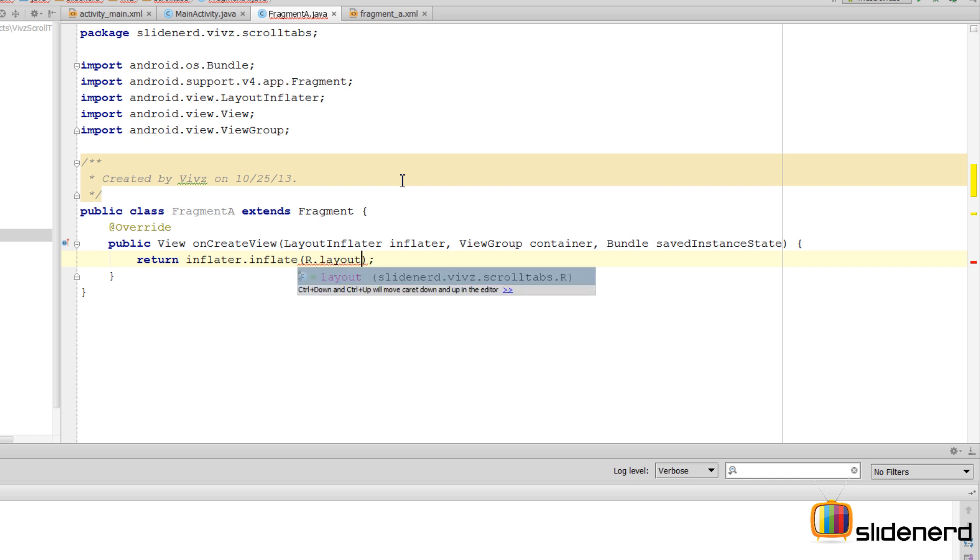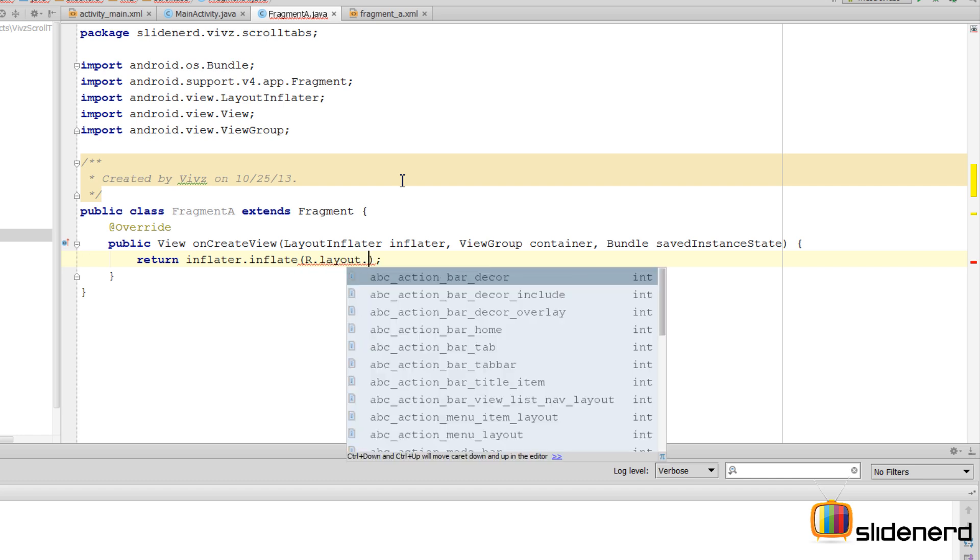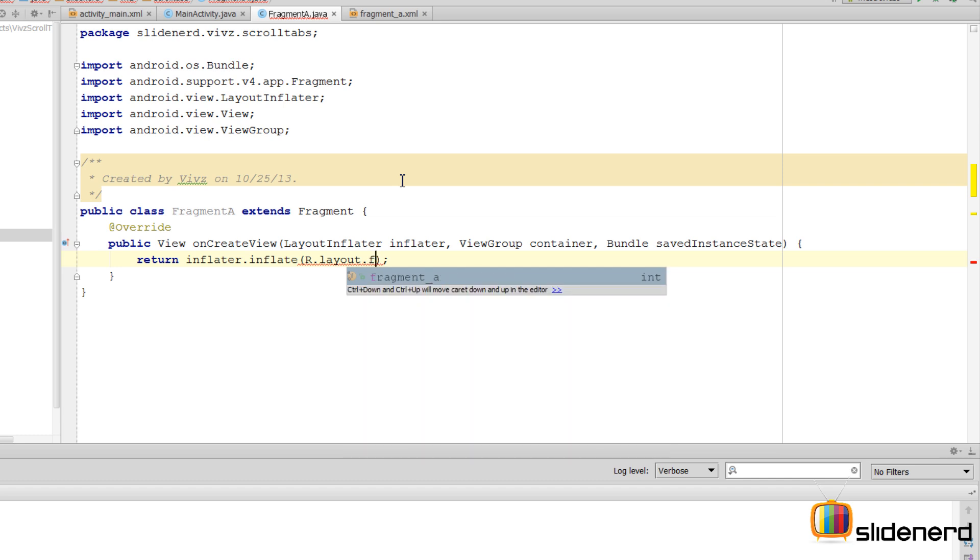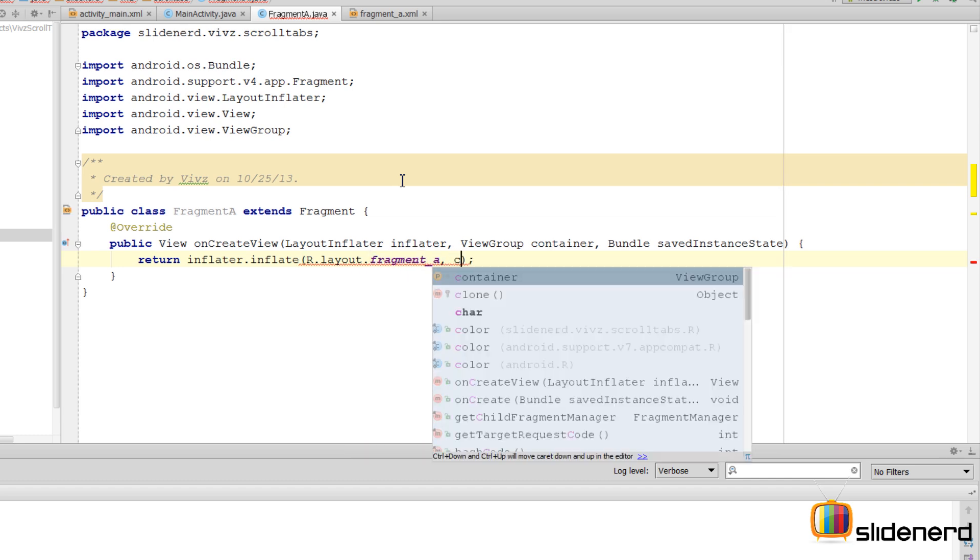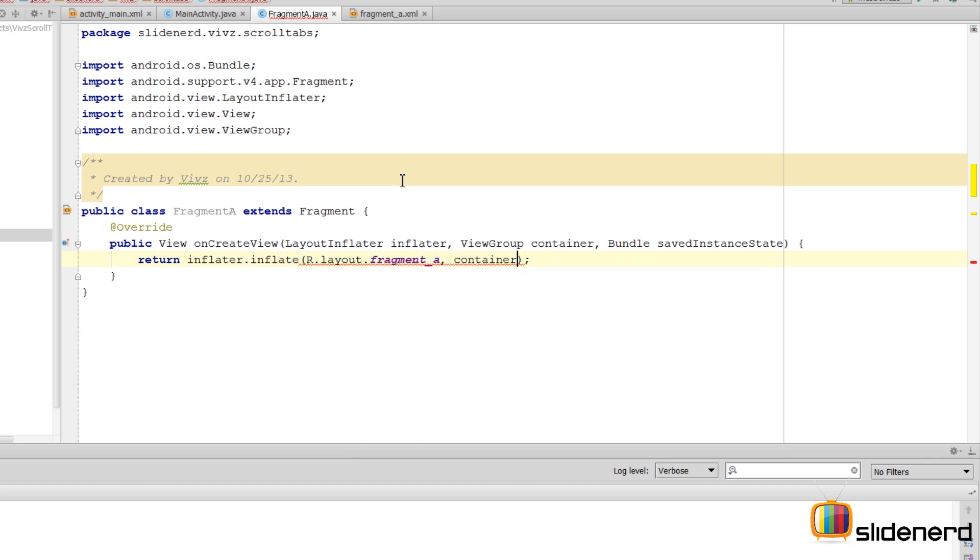For that, I'll use the onCreateView method. Here I'm going to simply say inflator.inflate. If you're not sure about the layout inflator, please go back to my other videos and check out how the layout inflator works.